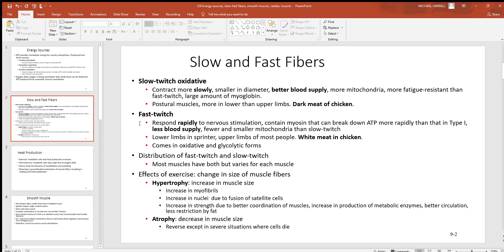Comparing that to the fast twitch fibers — these contract and respond very rapidly, so they're going to be using up their ATP very quickly. With less of a blood supply and fewer mitochondria, they won't be able to make ATP as fast as the slow twitch. So these will fatigue a whole lot quicker. If you look at the lower limbs in a sprinter, they need a very rapid release of energy — they need the fast twitch fibers. If you look at lower limb muscles in somebody that runs long distances, like 5, 10, 20 miles, they need the slow twitch.